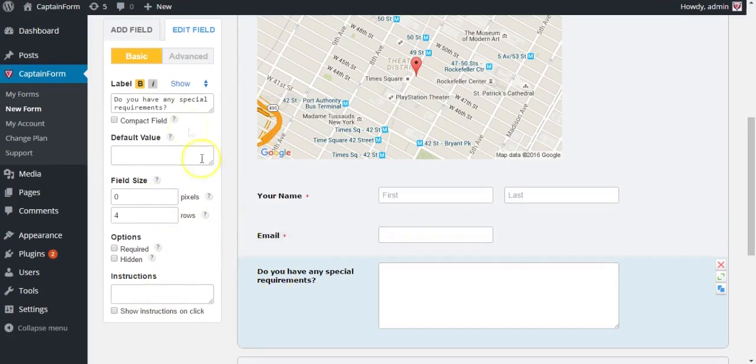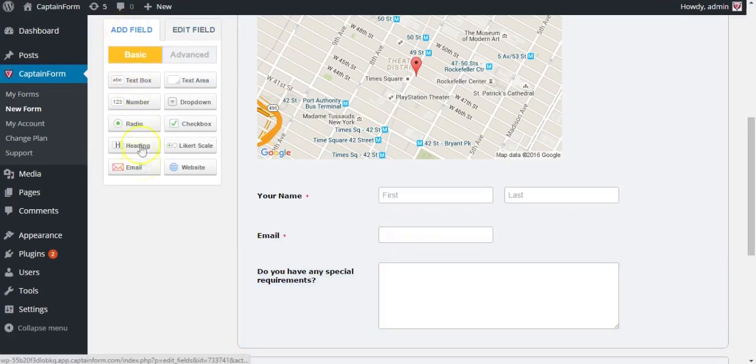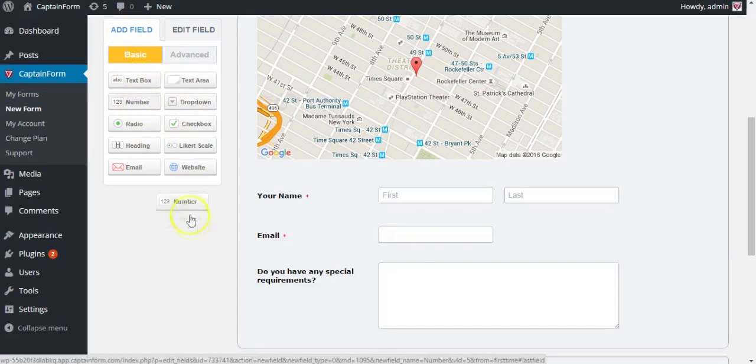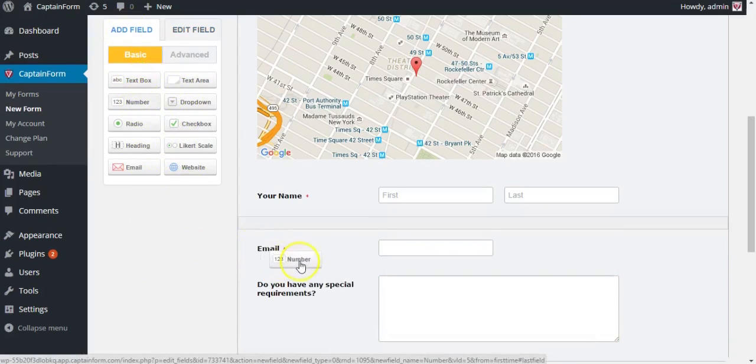Now let's add a number field in case they decide to bring more people to the event. They can just type in the number of people they're bringing.